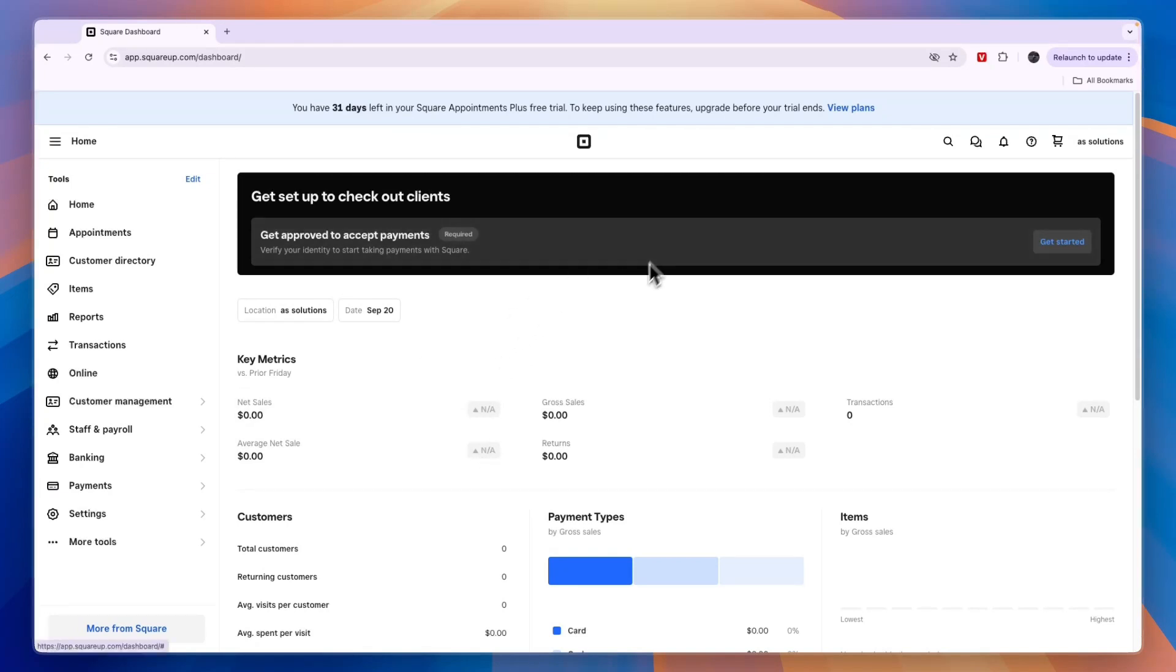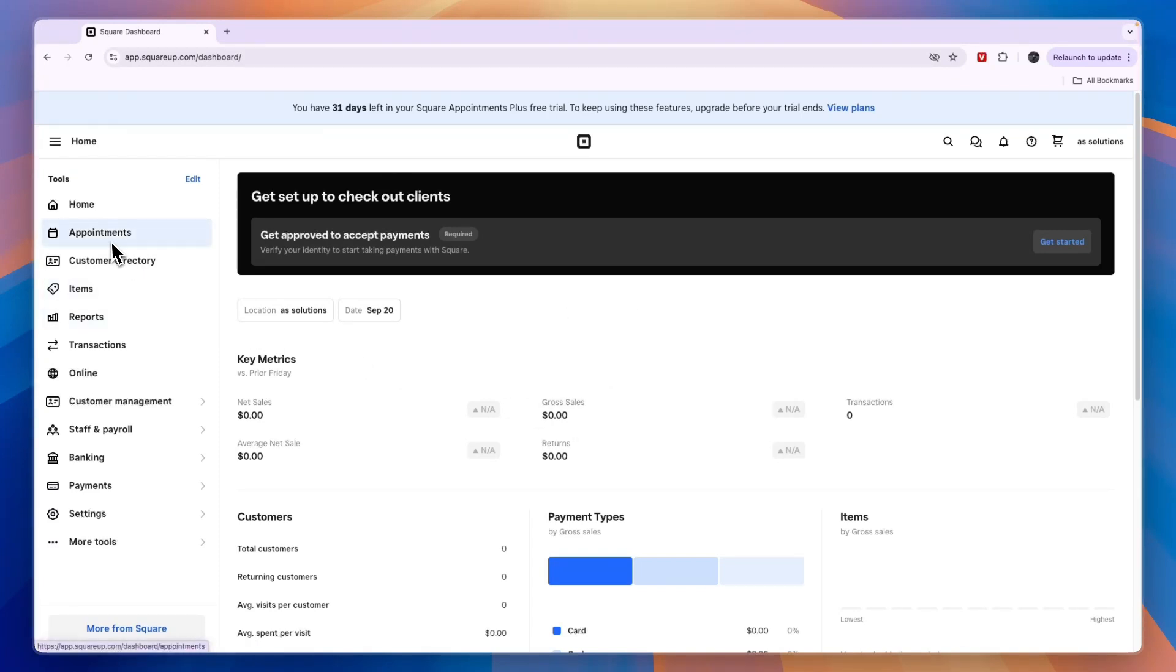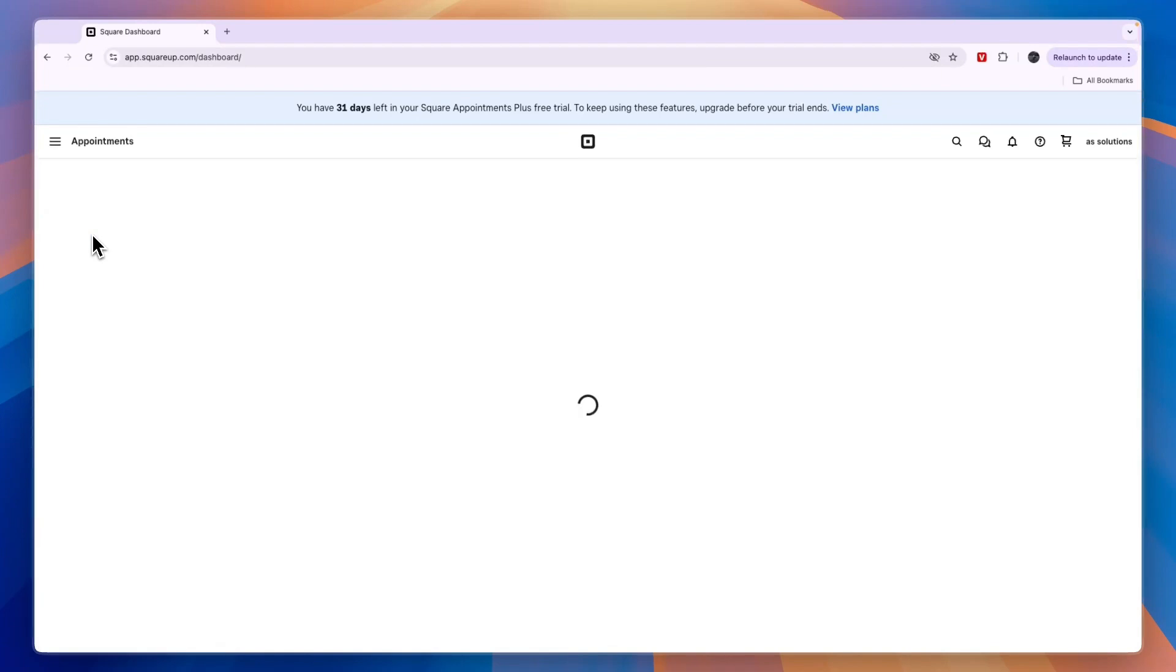In this video, I'll show you how to add Square Appointments to Squarespace. To do this, open Square Appointments and click on Appointments in the left menu.